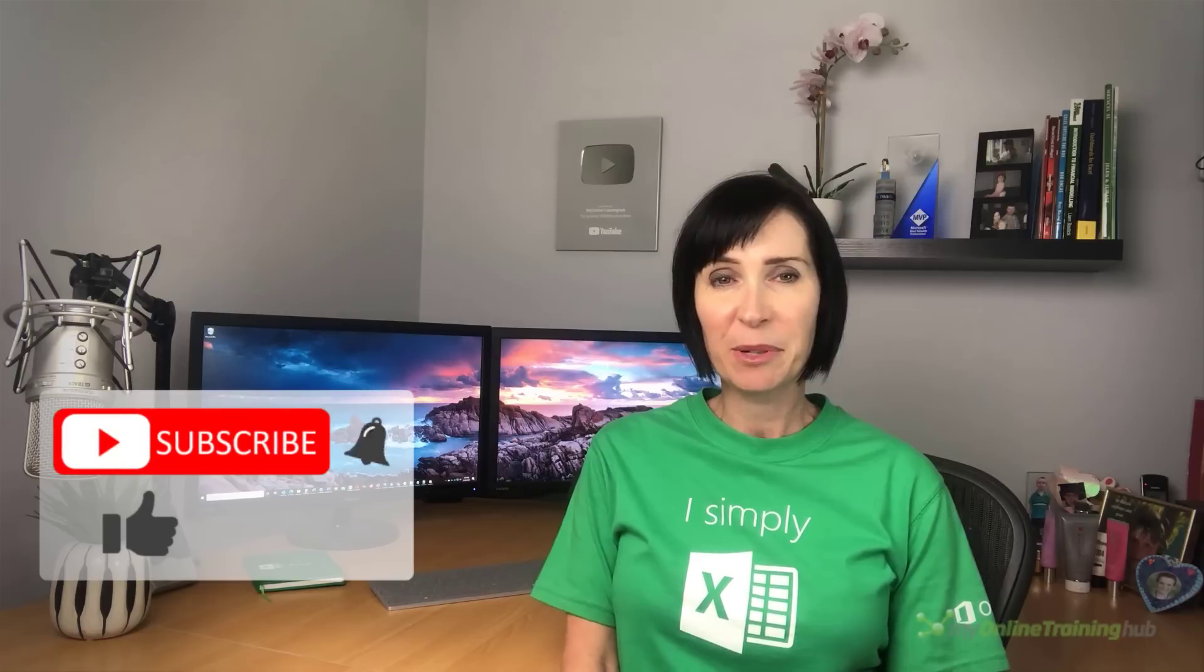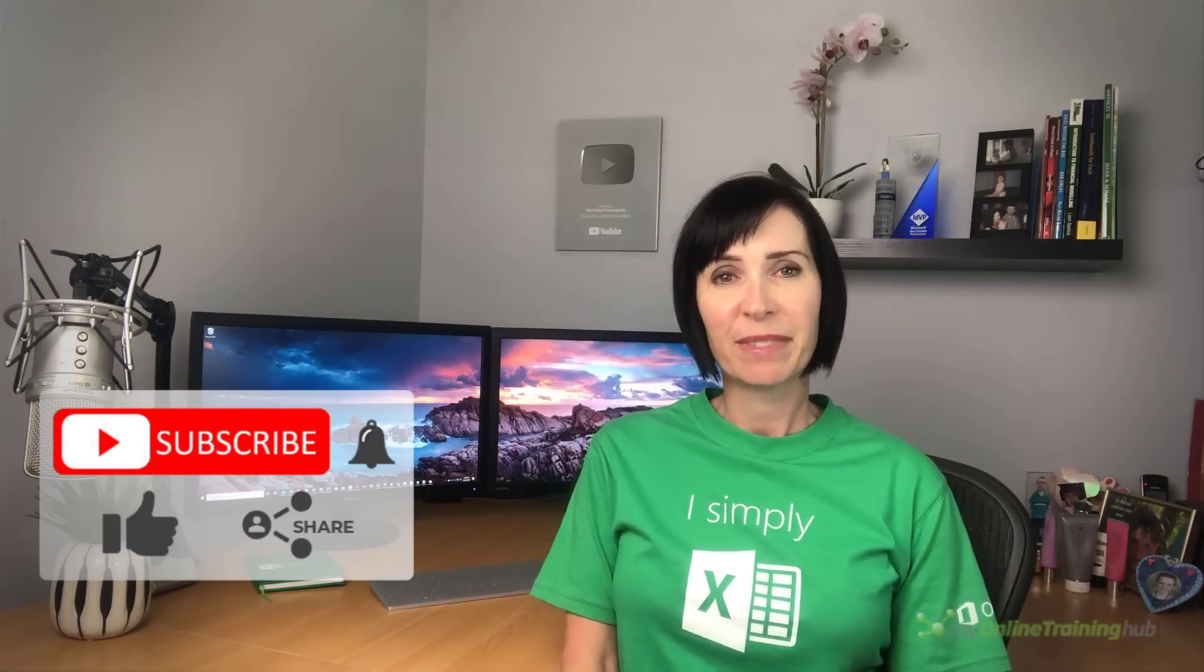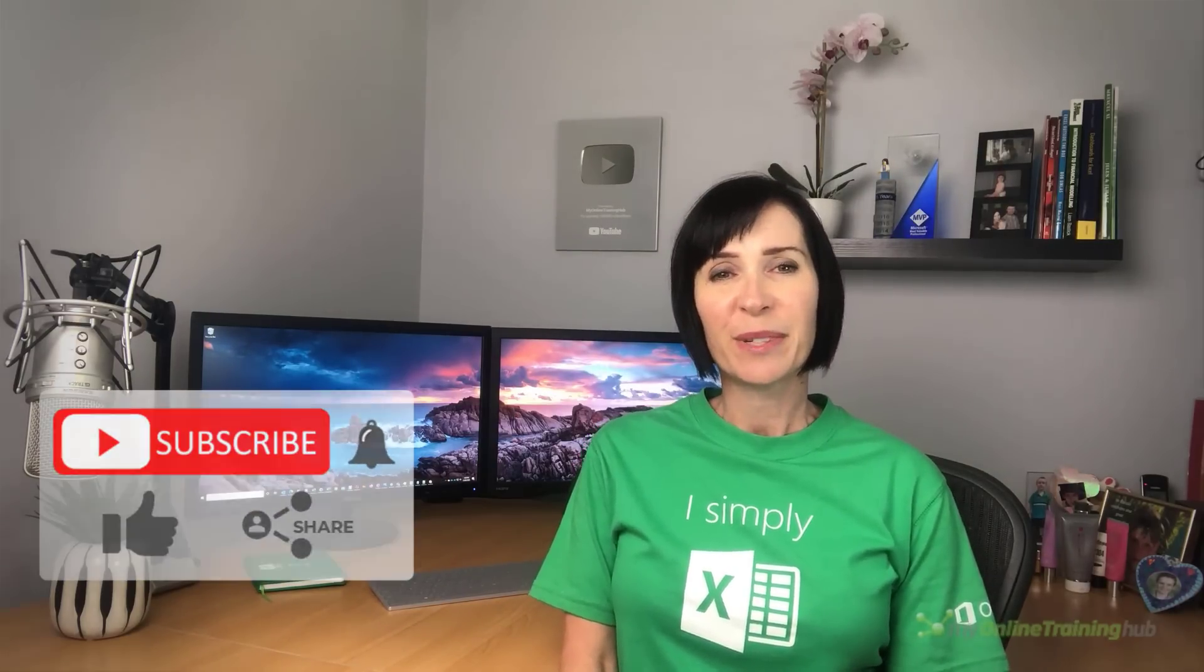Well, I hope you found this technique useful. You can download the files for this lesson from the link here. And if you like this video, please give it a thumbs up and subscribe to my channel for more. And why not share it with your friends who might also find it useful. Thanks for watching.